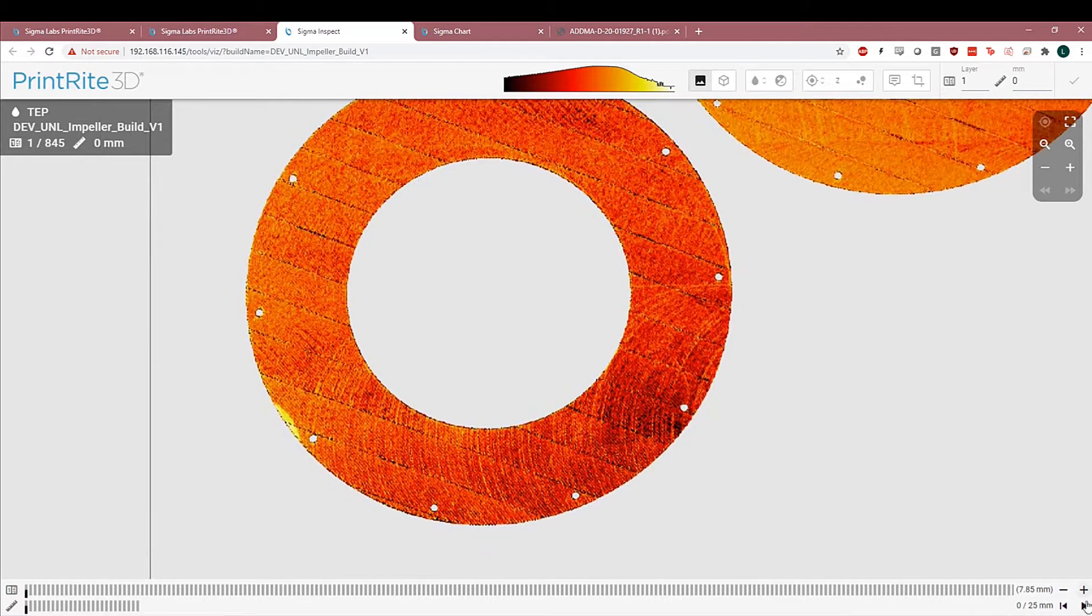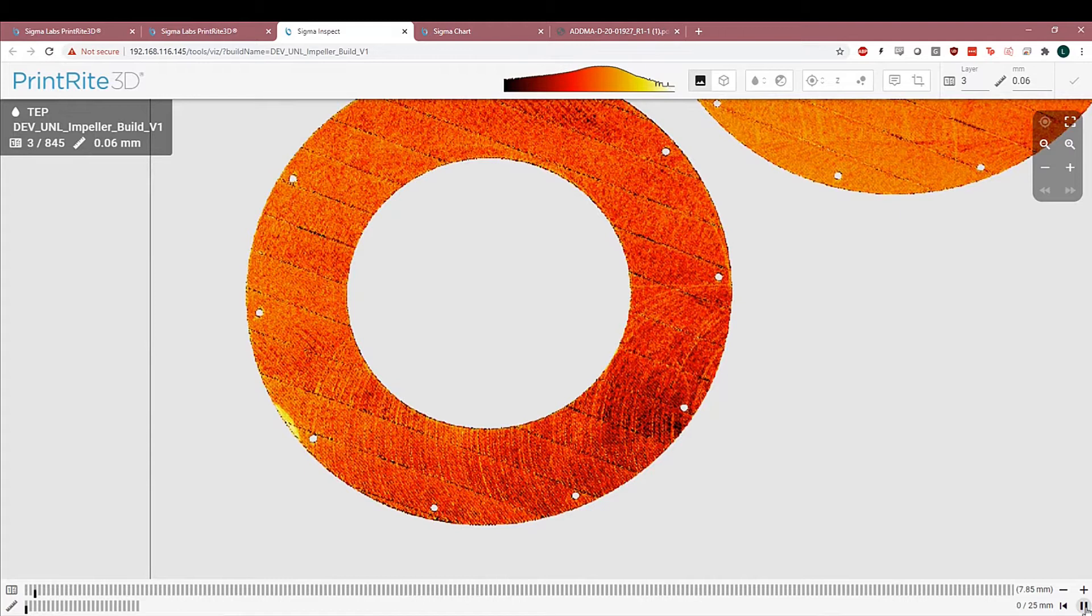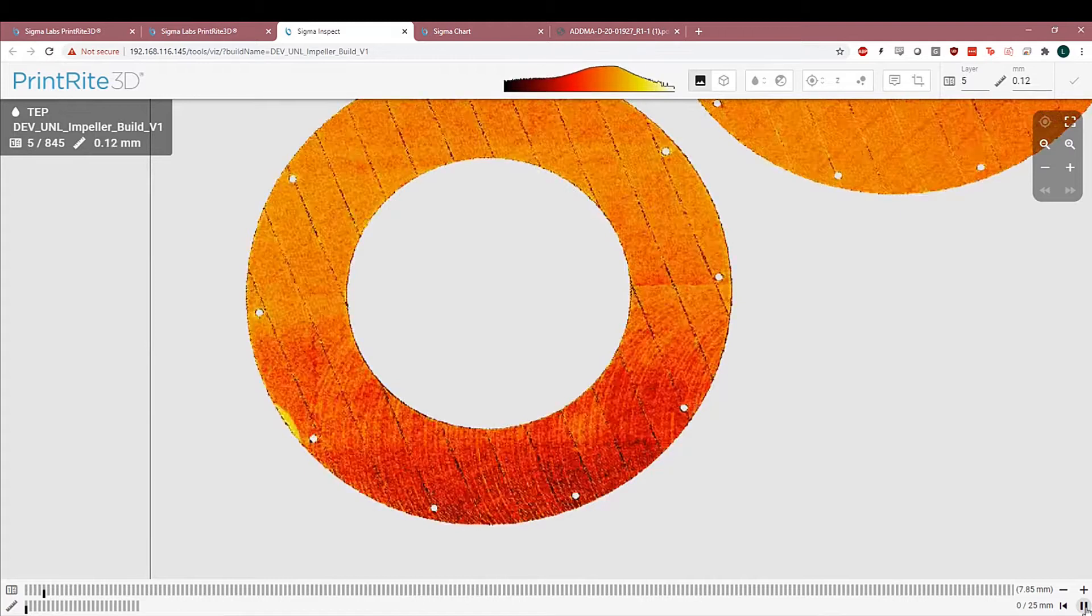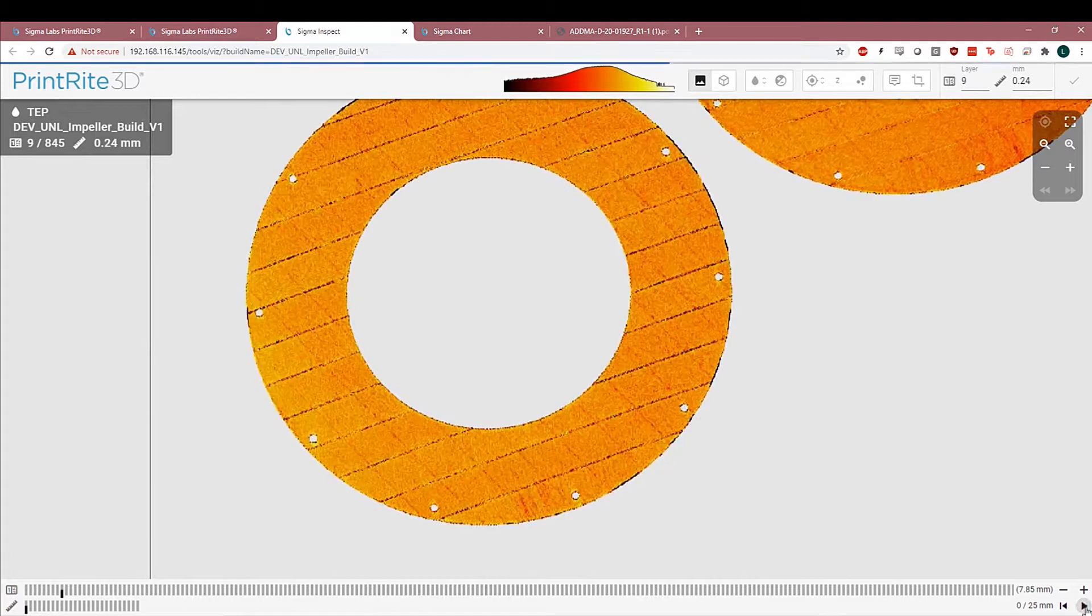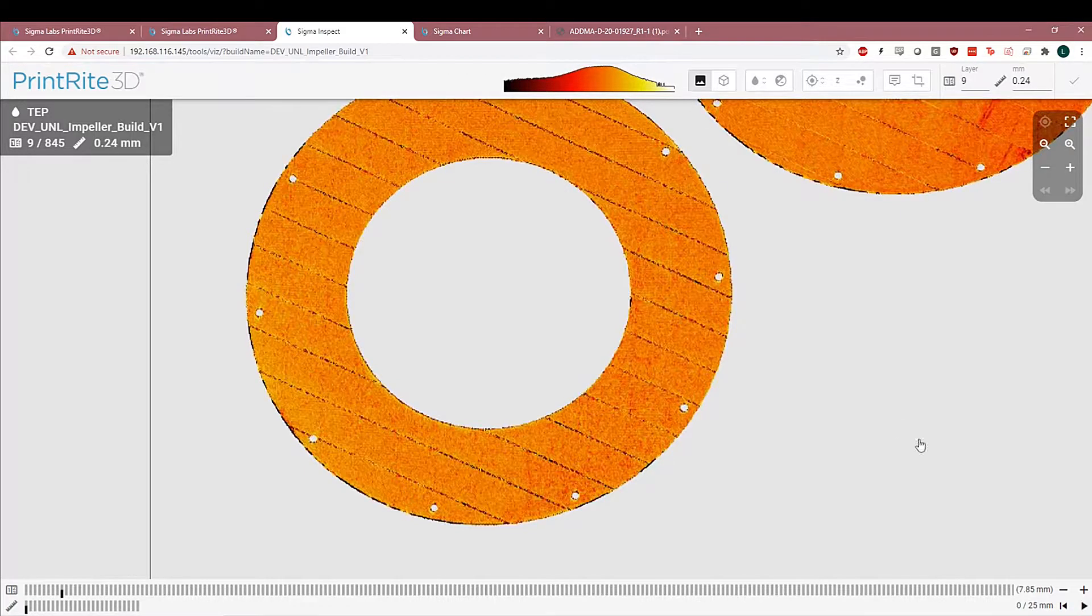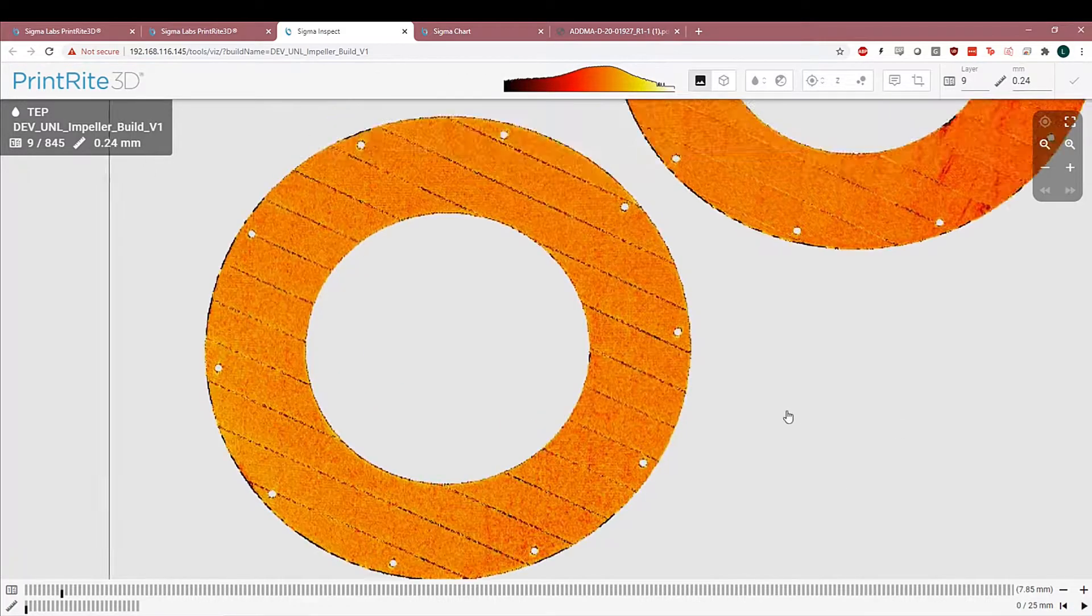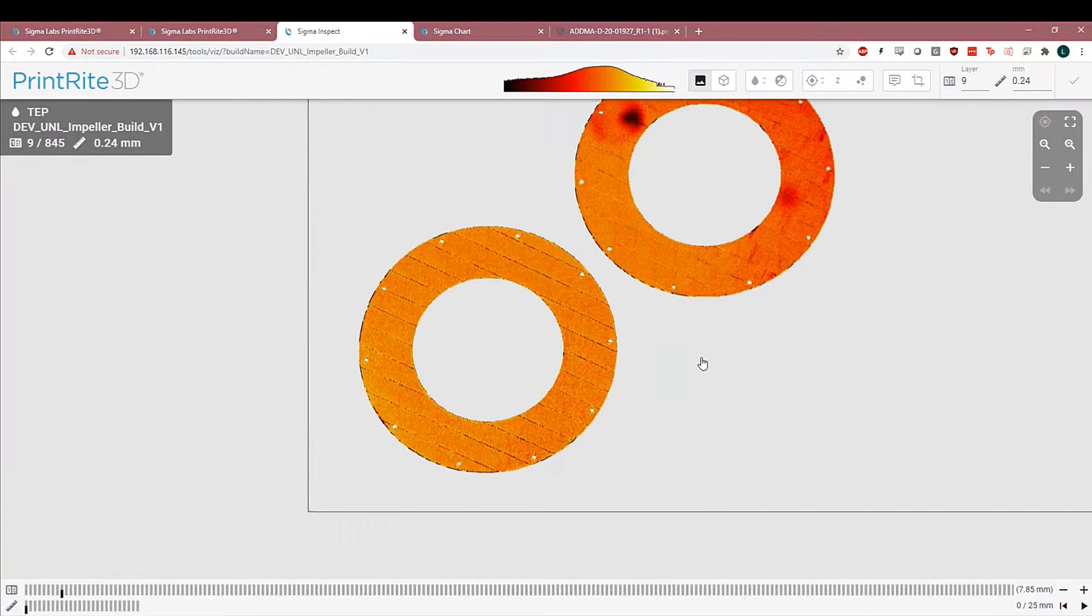To sort of prove this to you, you'll see as we play through the first couple layers, the machining marks gradually dissipate, and the process stabilizes in temperature.